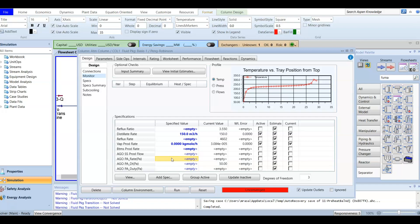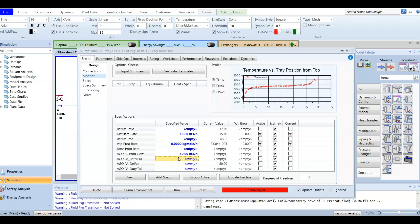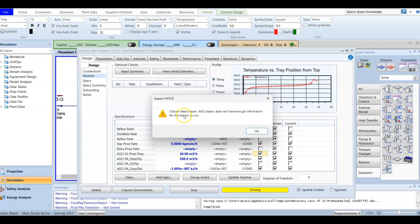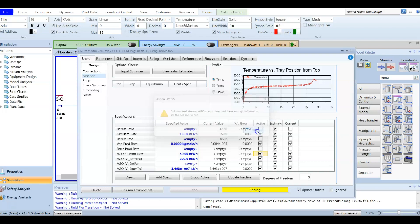The AGO side stripper product flow is set to 30 m³/hr. The second specification, AGO PA rate, is given as 200 m³/hr. The third specification, AGO PA duty, is given as negative 3.693×10⁷. Now we activate or check these three entries to make them active. The column feed stream AGO doesn't have enough information yet, so we press OK.